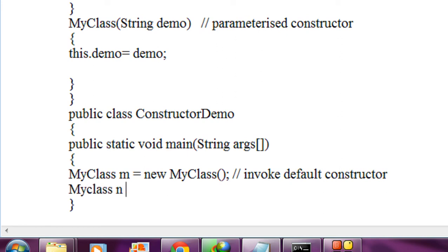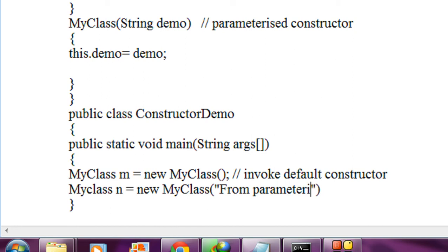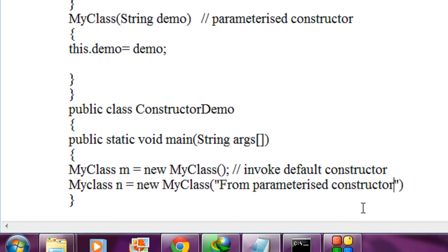The second object 'an' is equal to new MyClass, and it will definitely contain a string — so here I just pass a string: 'from parameterized constructor'.